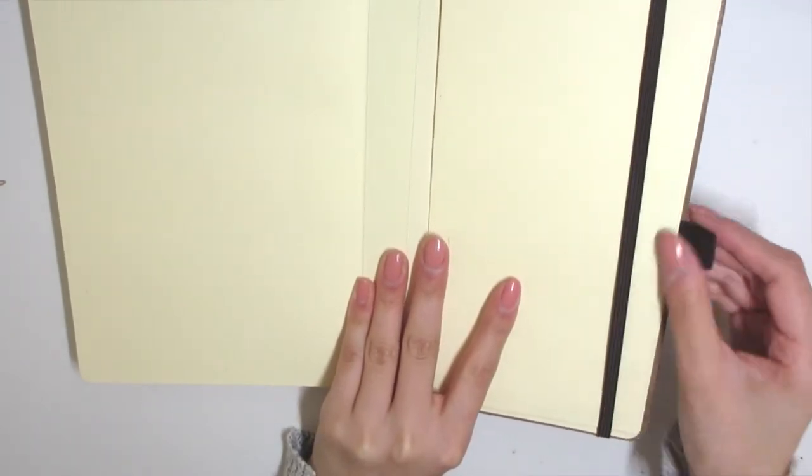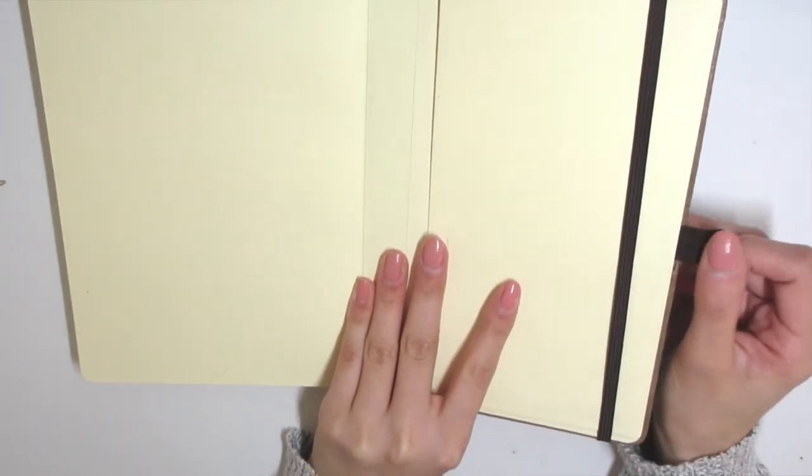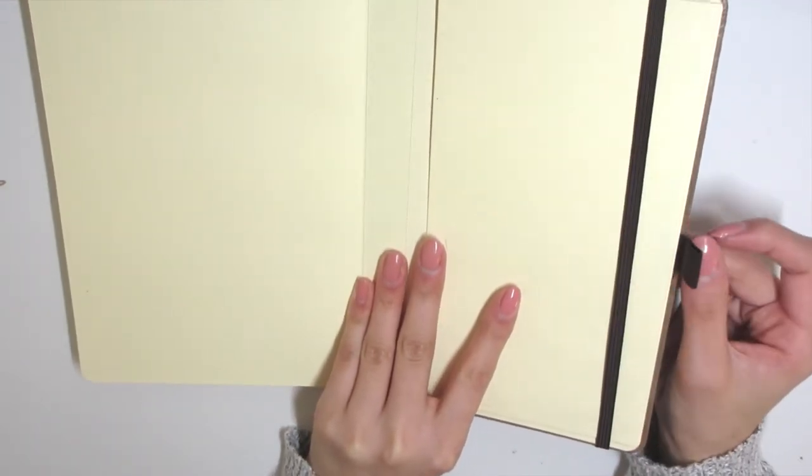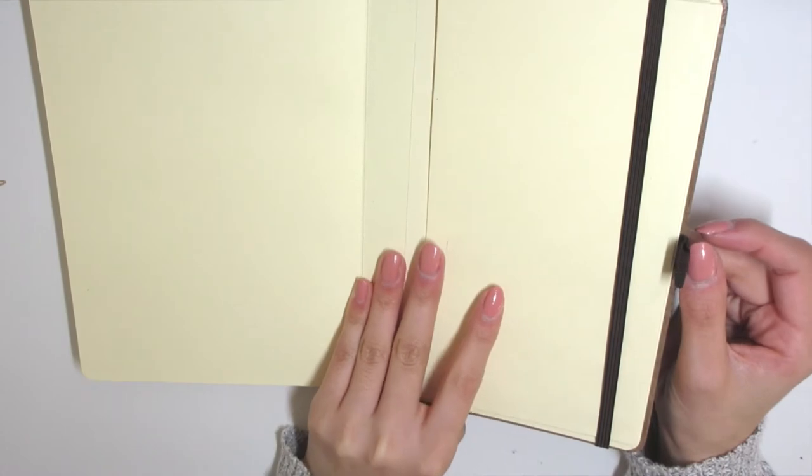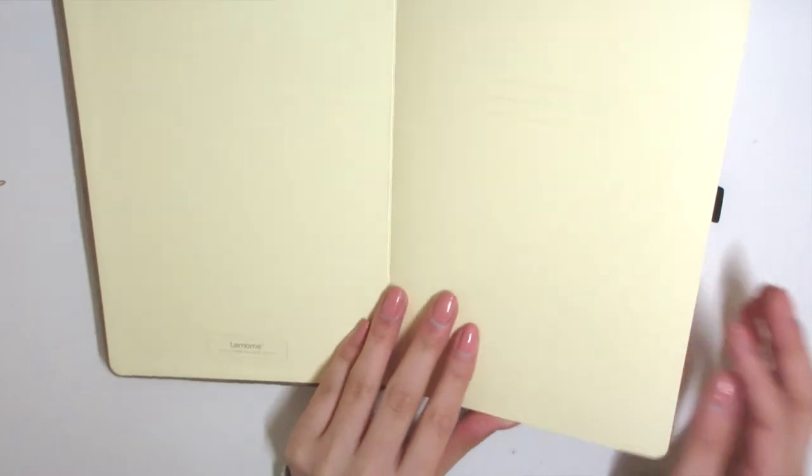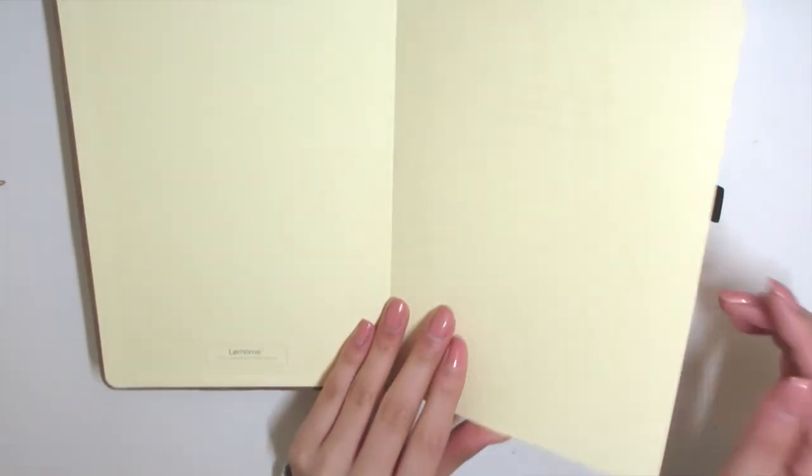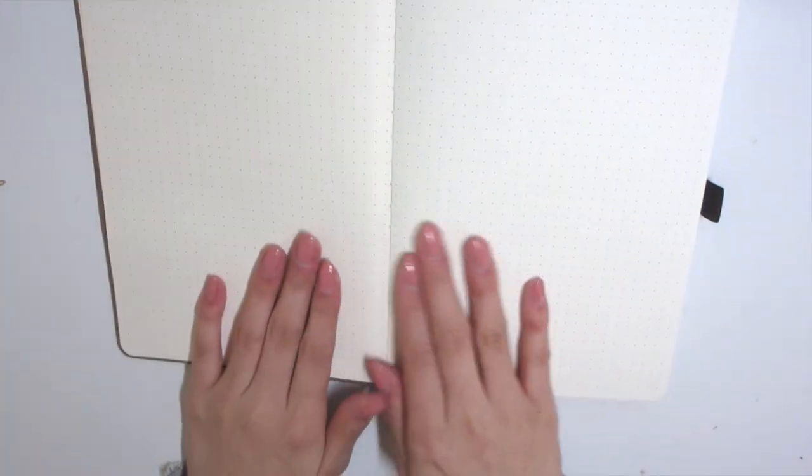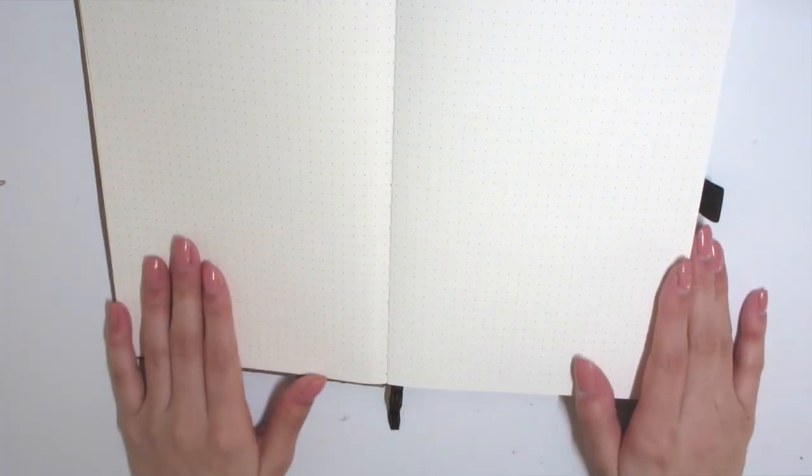It has a nice pocket, a little bit smaller than the Leuchtturm that I have. It has an elastic band like the Leuchtturm. The only difference is that you have a pen loop whereas the Leuchtturm you don't have the pen loop.